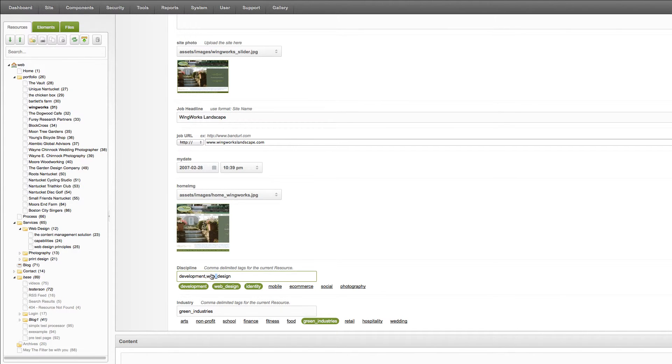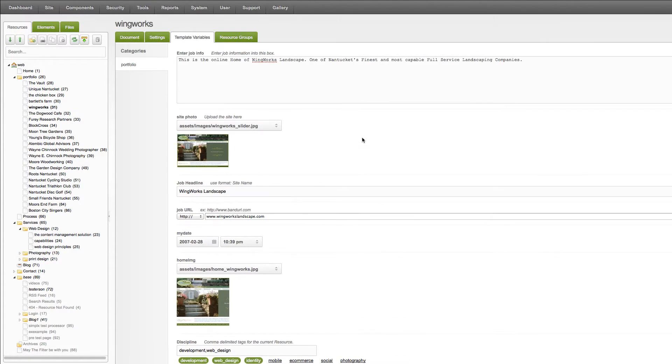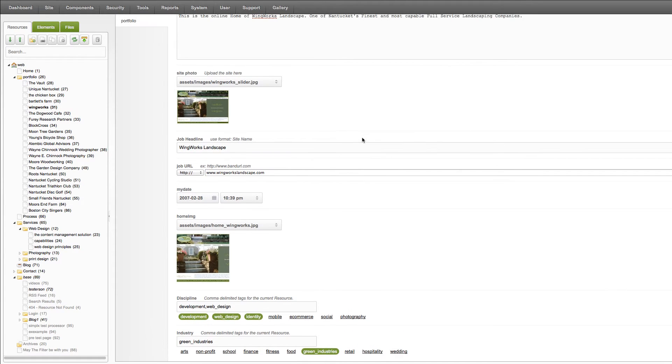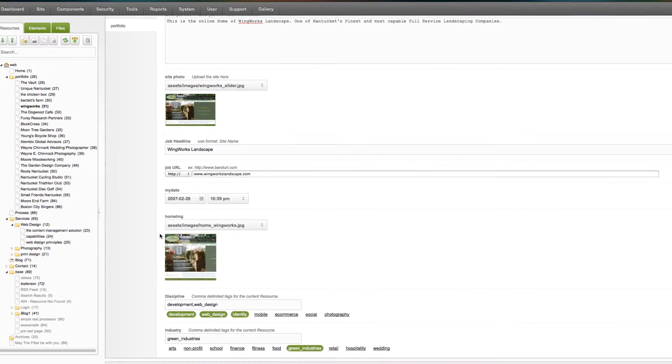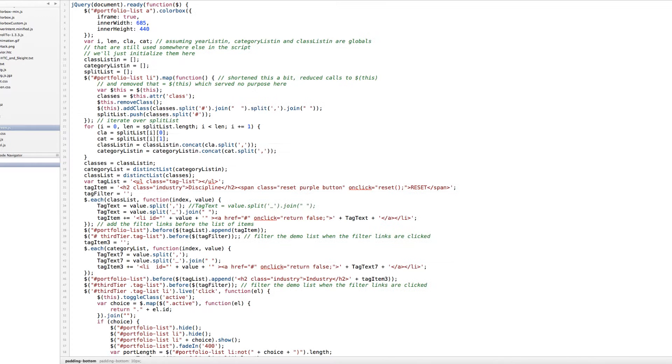And then instead of seeing web design as one of the choices, it'll say you'll see web and design separate, which is not our intended outcome. So we use underscores for both this tag and this tag. So that's kind of like how one would enter the data into the actual file to build one of these little thumbnails and then the color box display.